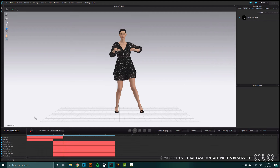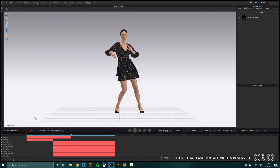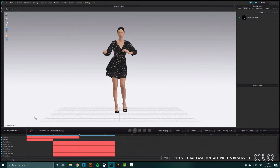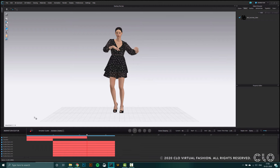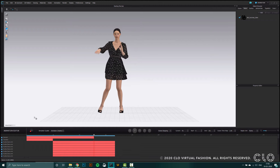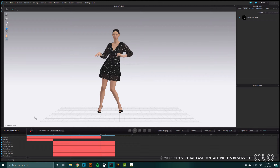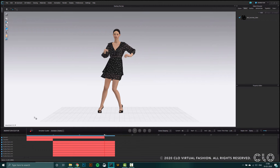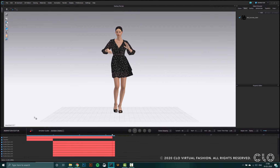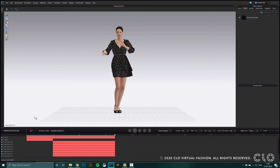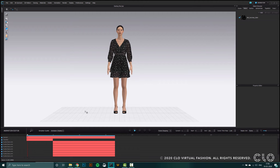This recording has been sped up, but usually to record an animation like this it would take around 10 to 12 minutes. Now that my recording is done, I can go back to the beginning and rewatch it just to make sure that the garment has animated properly.